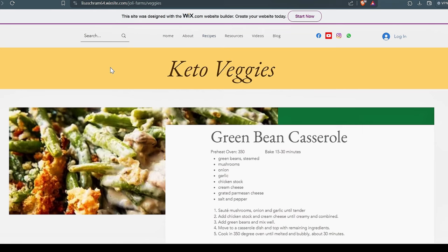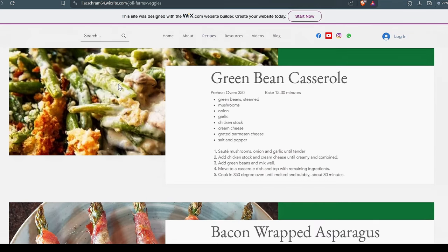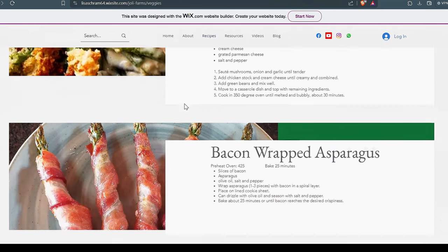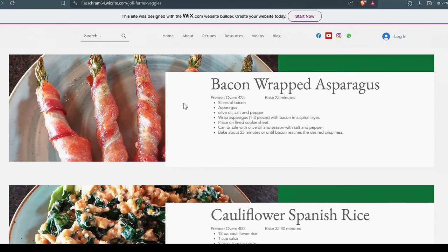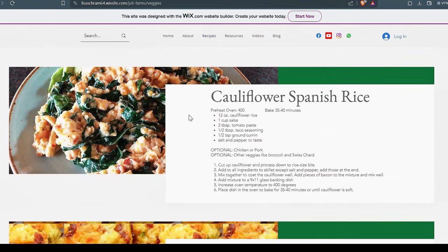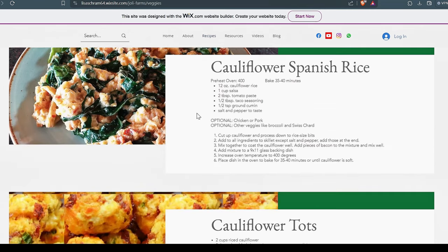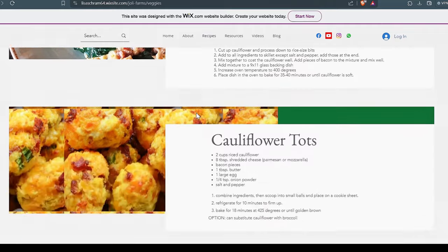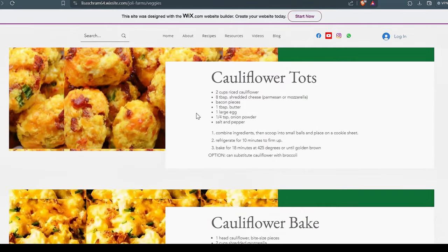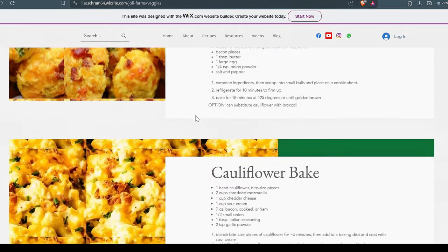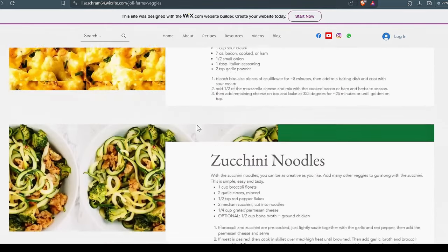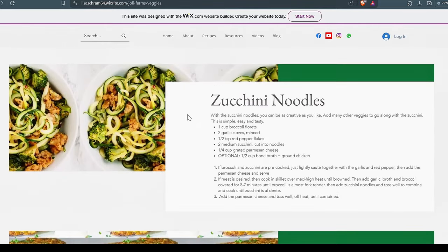So all of these recipes can be made vegan or vegetarian if that's what you like. If you want more meat, add more meat. So a lot of them are labeled keto, but they're not specifically keto. They can be changed to meet your needs. Green bean casserole is a big winner. Always works. The bacon wrapped asparagus for someone who's on keto is extremely good. Great little fat bomb, if you will. Cauliflower Spanish rice is a popular one. Cauliflower tots. The zucchini noodles is very popular. Lots of people like the zucchini noodles.